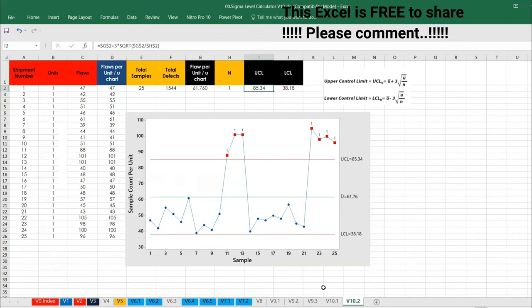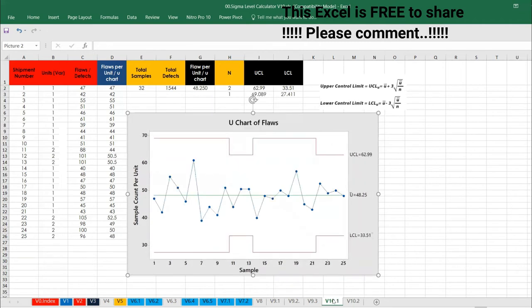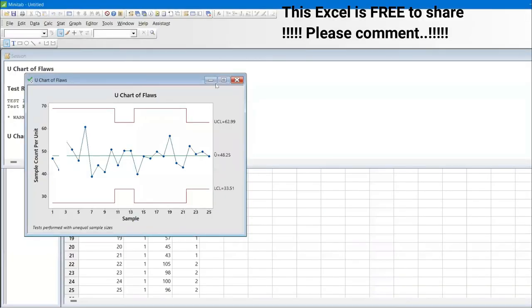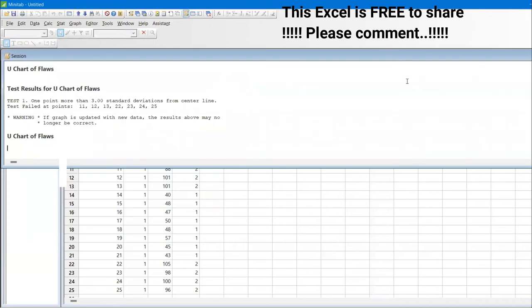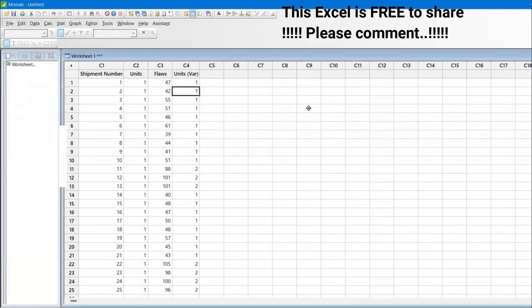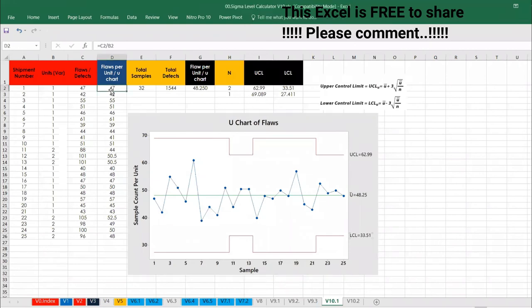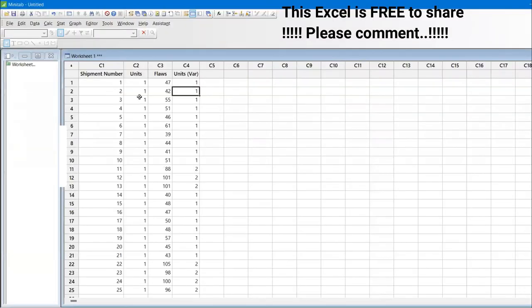Now let us compare the same value whether we are getting it in Minitab. What I'm doing is, I have just copy pasted this value here. Let me close all the files. Let me do it one more time. These are all the shipment details. This is a unit. This is a flaws. And then you don't need to calculate all these, unit flaws per unit, because Minitab will do it by itself. And then the same, the second example I also have, that is unit in the variable.